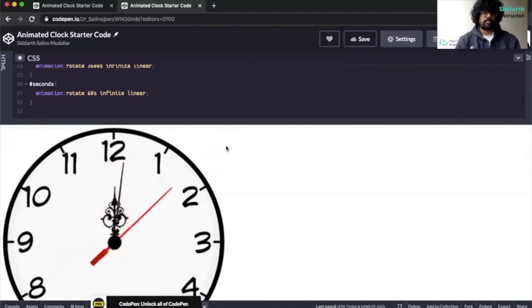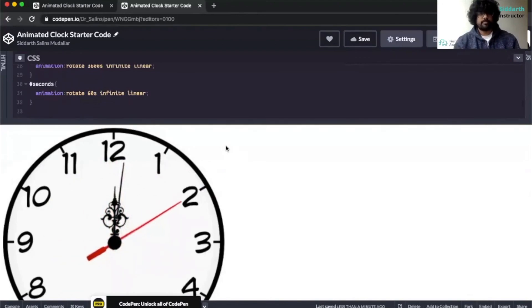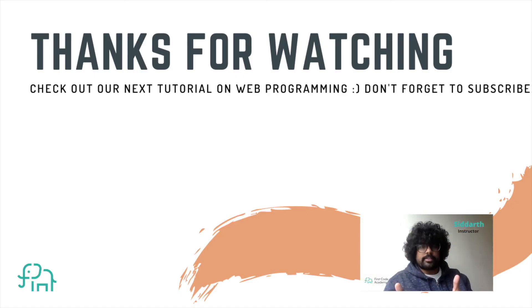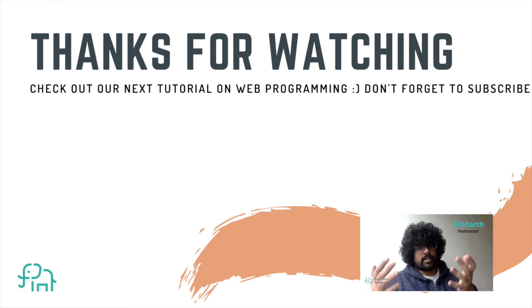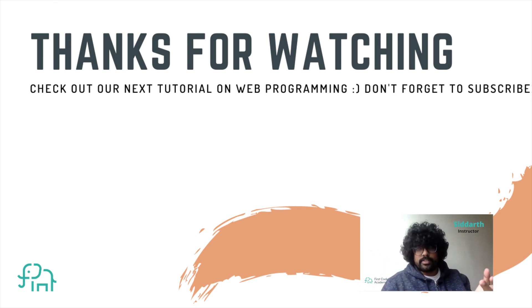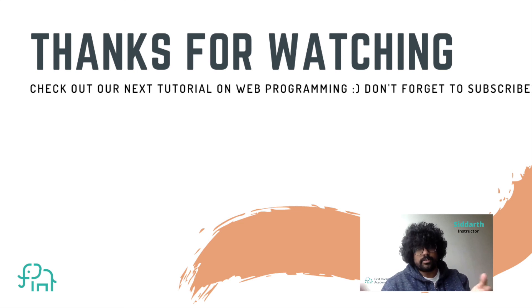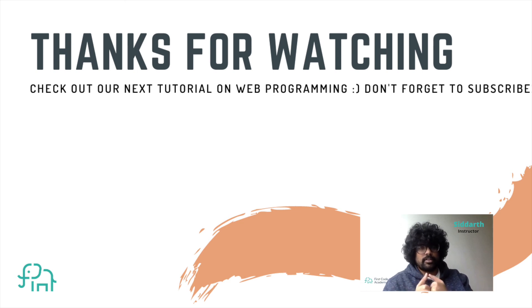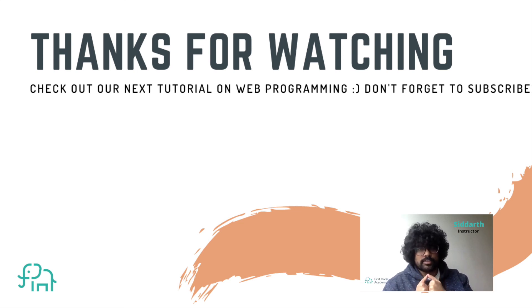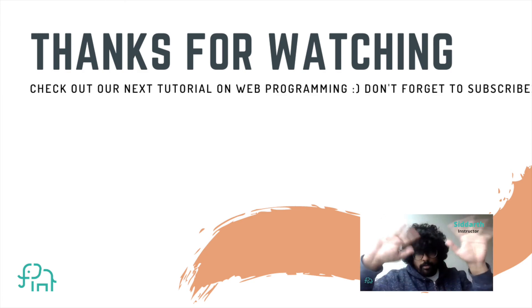So this is the end of our project. I hope you had fun watching the video and making the project. If you like this video, please make sure to like it, share this video, and also subscribe to our channel. Thank you very much. See you next time. Bye bye.